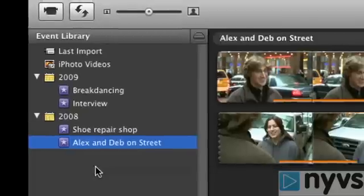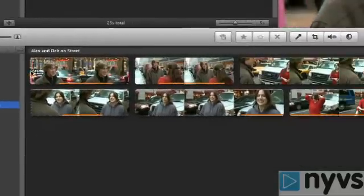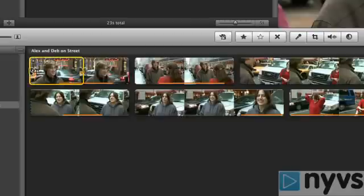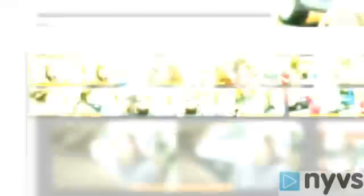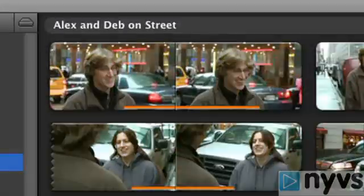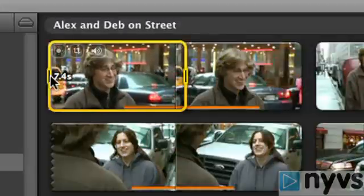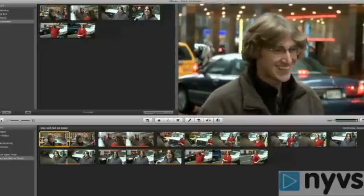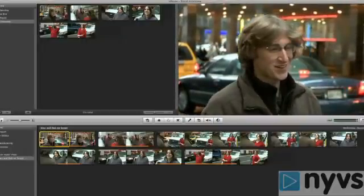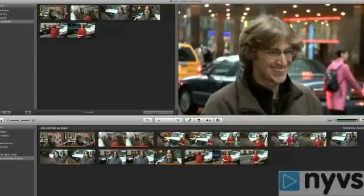The event browser, the large pane at the bottom right of the window, is where iMovie 08 shows all the clips in a selected event. This is where you can preview and select the portions of video you want to use. Each clip is displayed as a film strip, and you can play any of the event clips by clicking on it and pressing the space bar on your keyboard, and it will play in the viewer pane. Or you can skim through your video quickly by dragging your mouse over the clip.